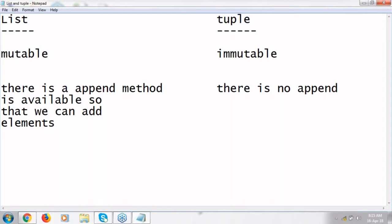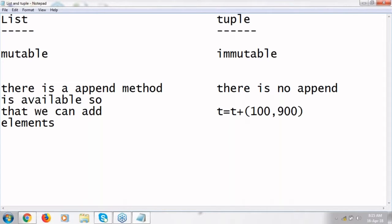Like this: suppose some tuple t is there. If you want to add an element into t, then you need to say t plus something like 100, 900 like this. This is what we call as collapsing the previous one and creating a new one.